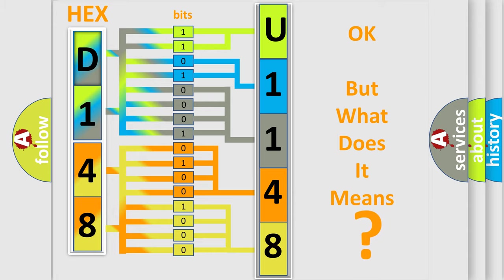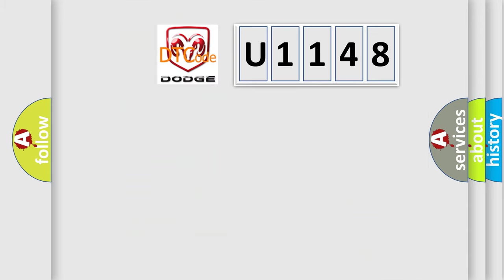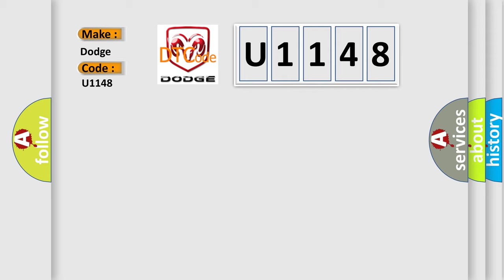The number itself does not make sense to us if we cannot assign information about what it actually expresses. So, what does the diagnostic trouble code U1148 interpret specifically for Dodge car manufacturers?